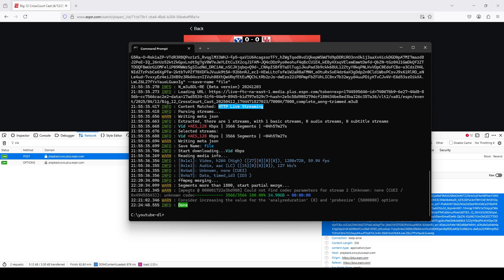And then you just paste those into the line that you're going to run, basically the command you're going to run. And then you just execute that in the command prompt, and it'll take care of the rest.